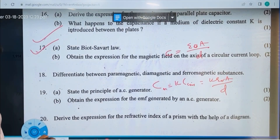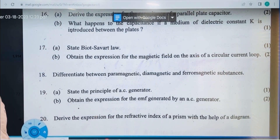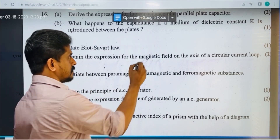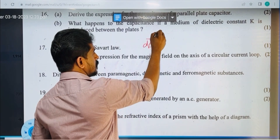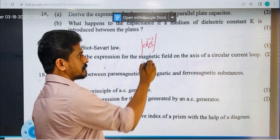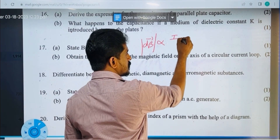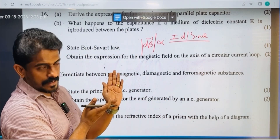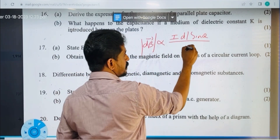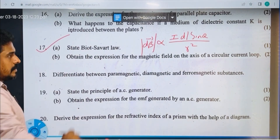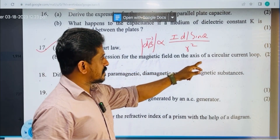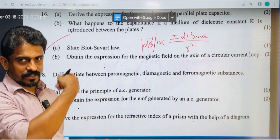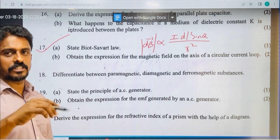State Biot-Savart law. It is a basic law. The magnetic field is directly proportional to the current element and the sine of the angle, and inversely proportional to the square of the distance. For the expression of the magnetic field on the axis of a circular loop: B = μ₀Ia²/[2(x² + a²)^(3/2)].